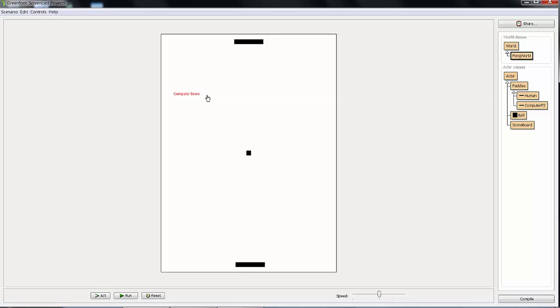There are a whole bunch of ways to work with the scoreboard and text on the screen. On the next screencast you can watch how to have the scoreboard update as you play the game.